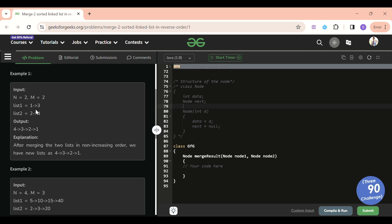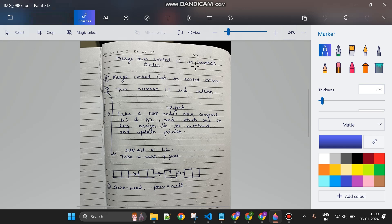As usual, I have written something for you. We will be dividing this problem into two steps. First, merge the linked lists in sorted order — we will be given two sorted linked lists, so we just merge them. After that, we reverse the linked list and return. LL means linked list.